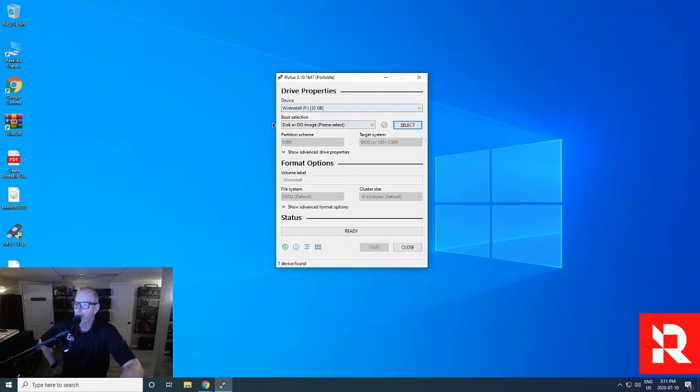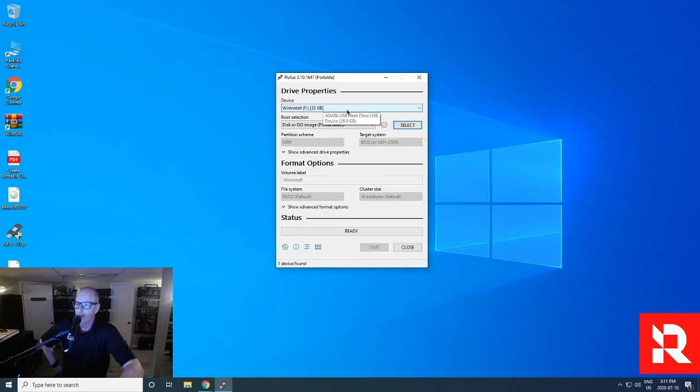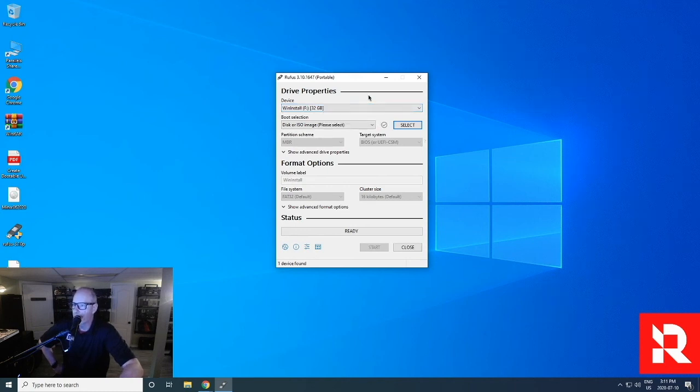So you can see the default information is here. It's already selected the USB because it had it in. It's an ADATA, the same one that I showed you, 20 gigabytes. I don't have to worry about anything that's on it because Rufus will take care of formatting it the exact way.